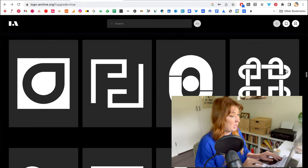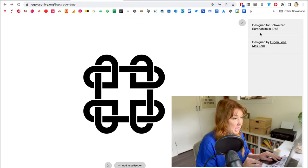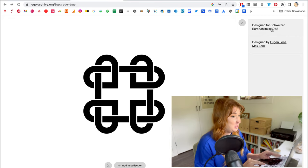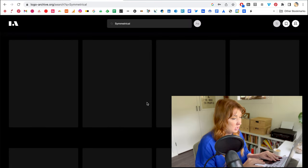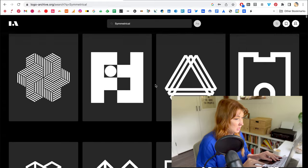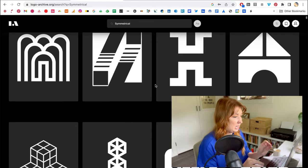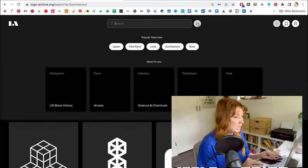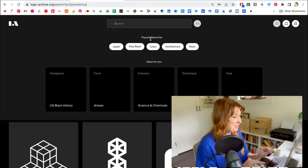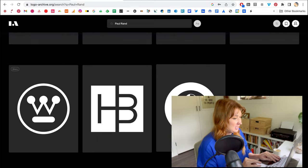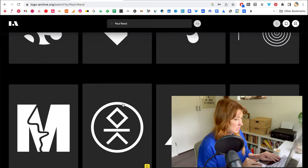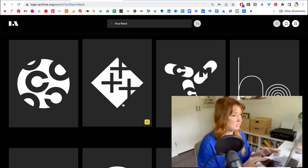This is going to be really helpful in terms of looking at what's out there and what's been done before. When you click on a logo it even explains who designed it, for whom, and what year it's from — like this one from 1948. It has all sorts of tags too, so you can explore symmetrical logos and more. I especially love that one of the popular searches on here is the one and only Paul Rand, one of the most iconic logo designers of this era.